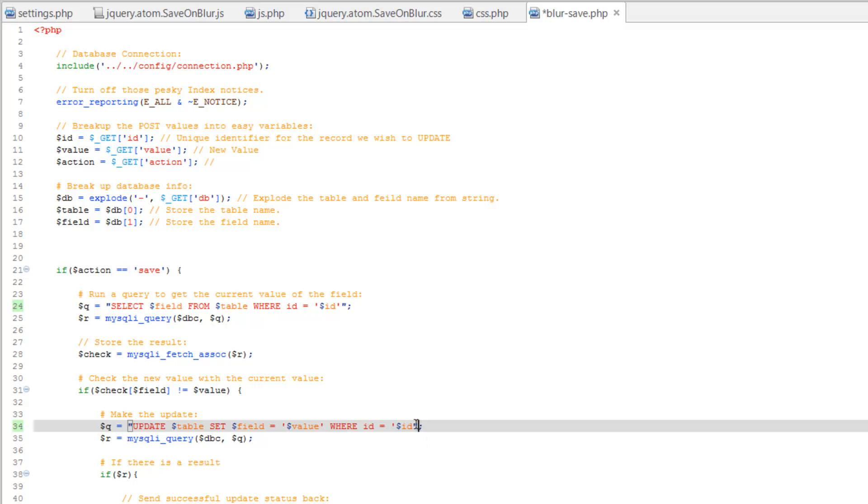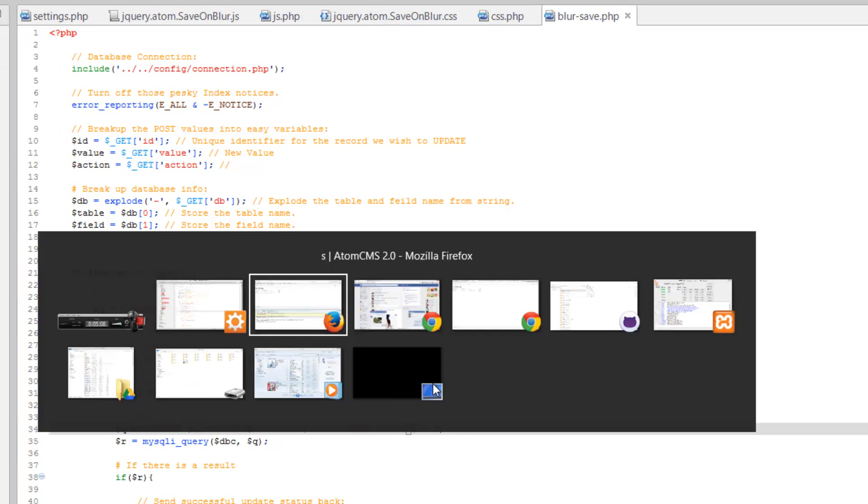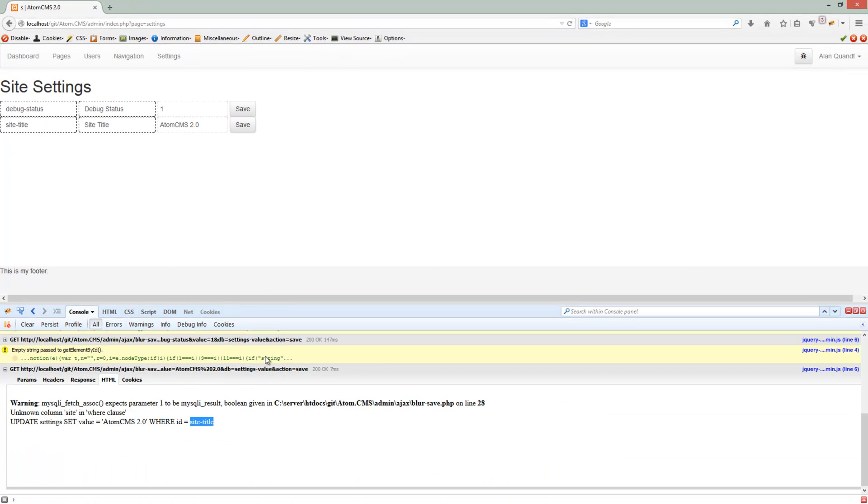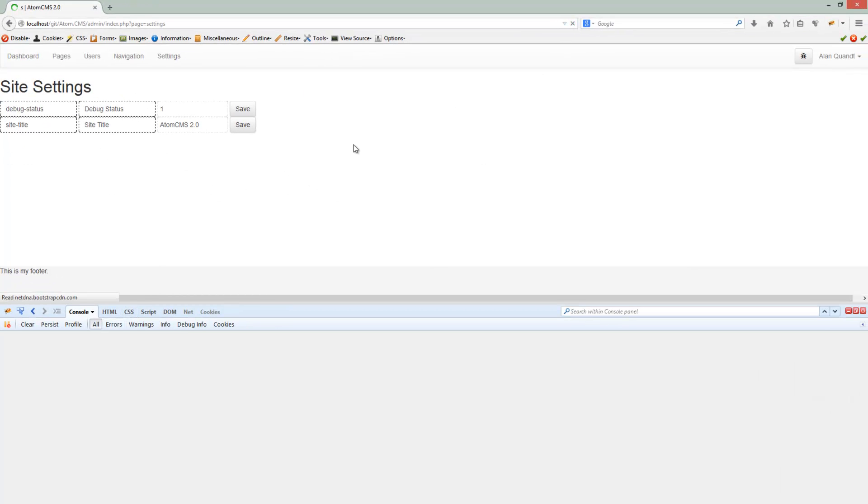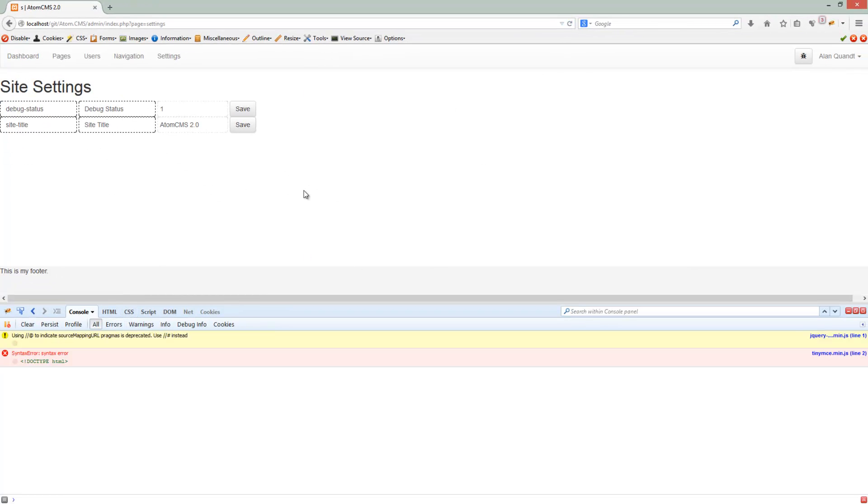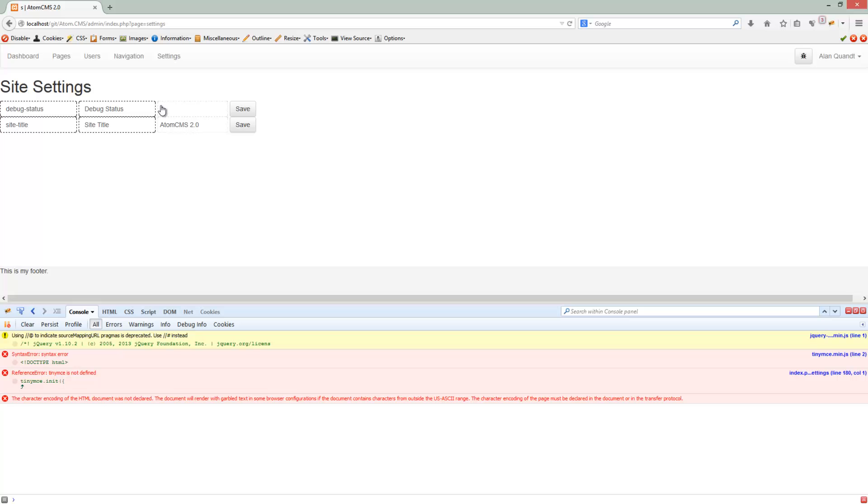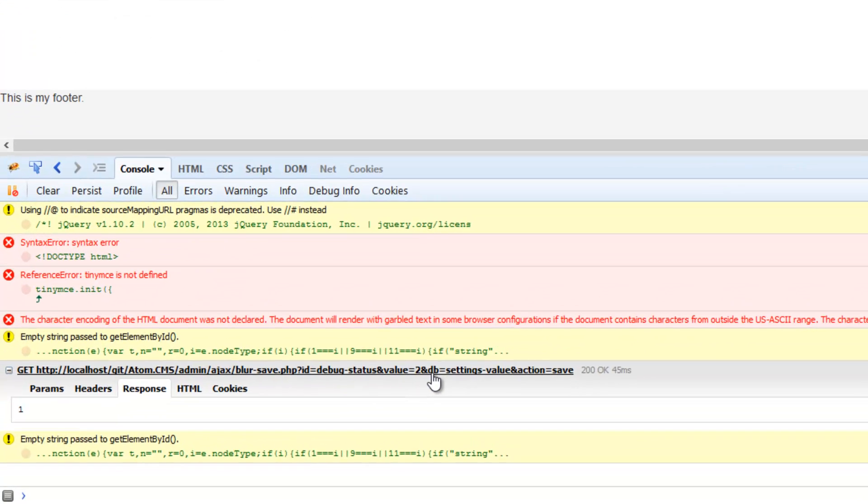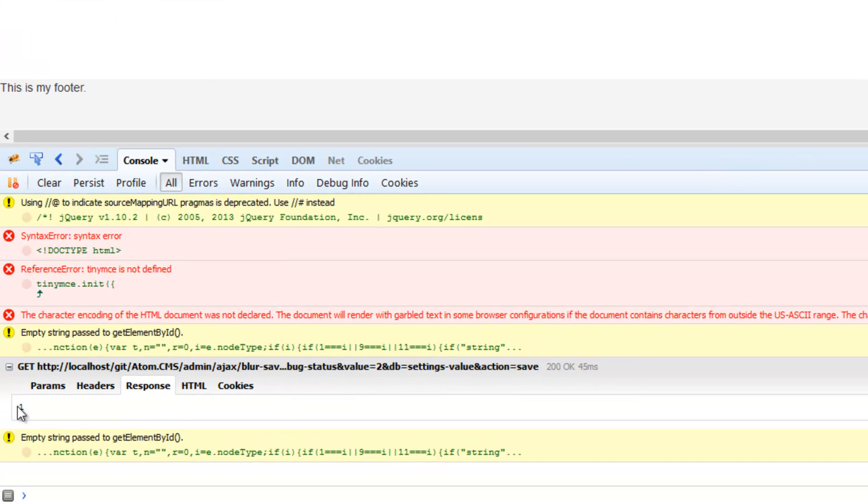Go ahead and save that. Let's go ahead and reload the page so we can get a clean slate here. Alright, semi-clean anyway. We'll change this to two, click off of it. Look, we got a status of one and that means that the query was successful.